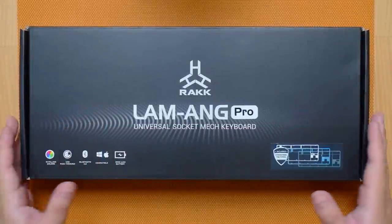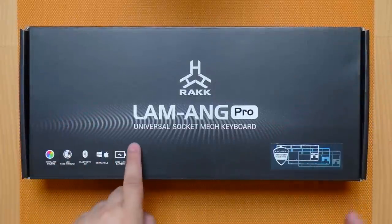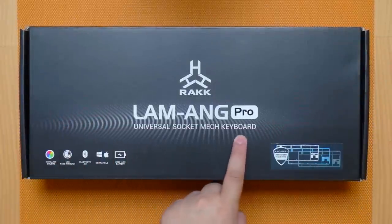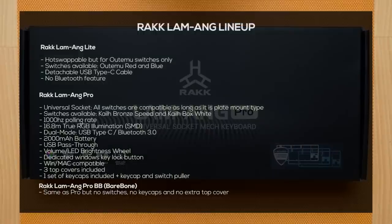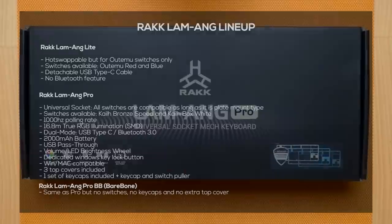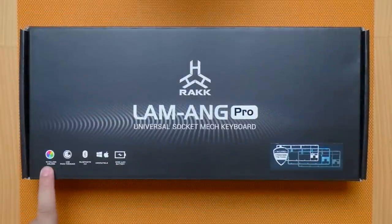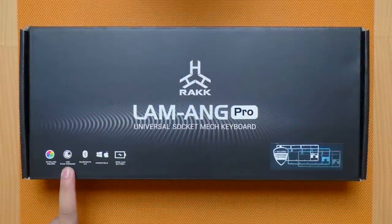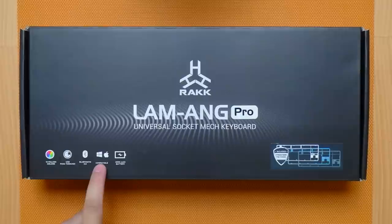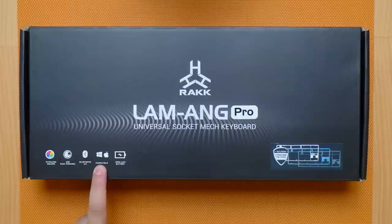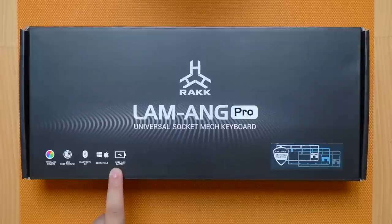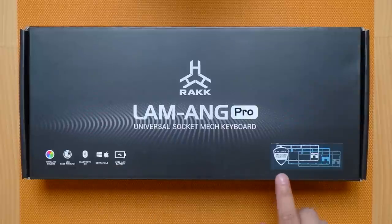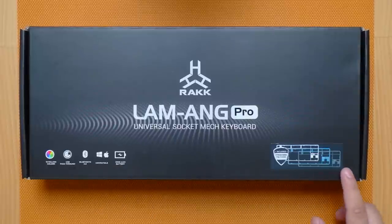Right here we have the packaging for the Rock Lam Ang Pro universal socket mechanical keyboard. The Rock Lam Ang will be available in three versions: the light with OTEM switches, this pro version with universal socket and the pro BB or bare bones. We have true RGB illumination, USB passthrough, Bluetooth 3.0, multiple OS compatibility and built-in 2000mAh battery. This pro version also comes with three different color top covers for further customization.